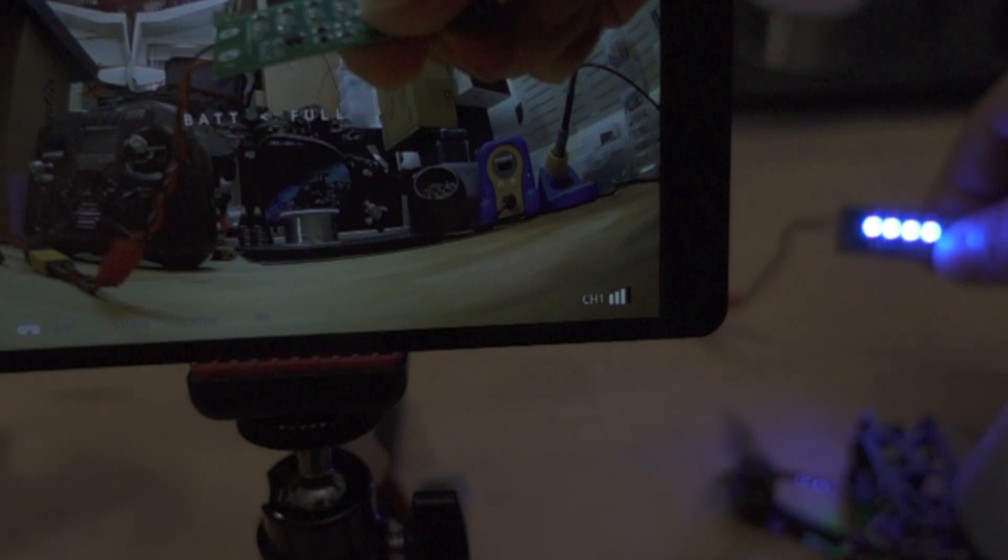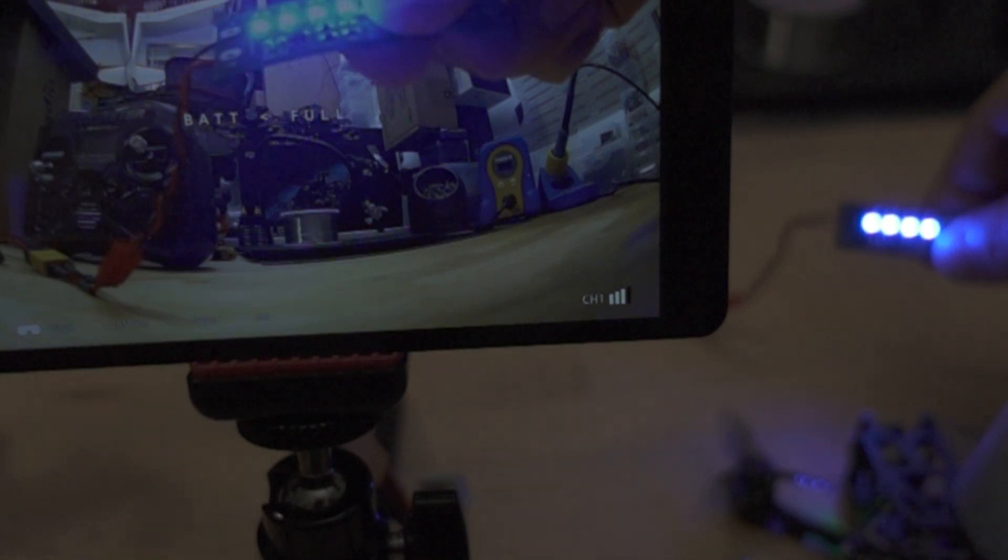And that one gives me about 55 milliseconds of latency.